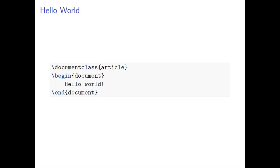So to understand the structure of LaTeX, this is the minimum program.